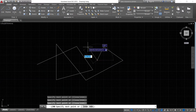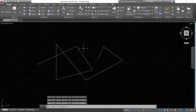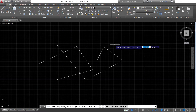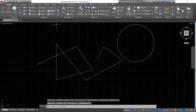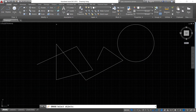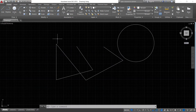As you'll notice, the line tool doesn't end on its own. To end the command, simply press the Escape key or the Enter key on the keyboard. I can also invoke the circle tool — specify the center and enter the radius. You can also use erase: select the objects, and after selecting all objects, press Enter. That is the first method — invoking the command in the ribbon.